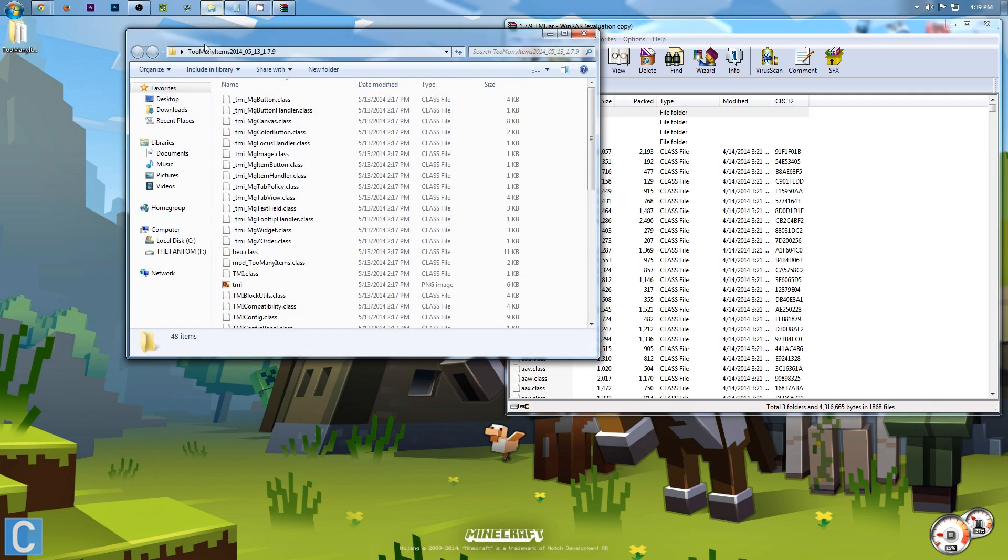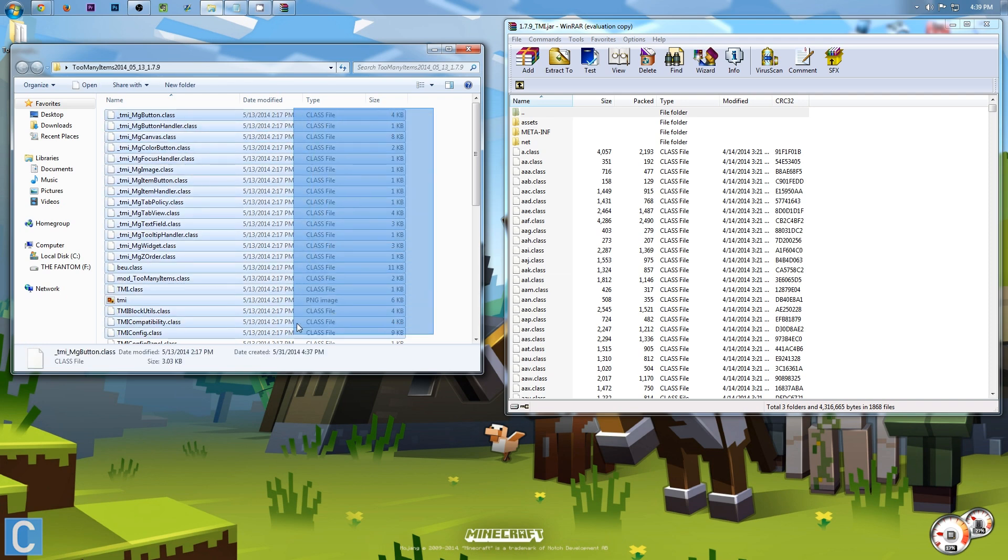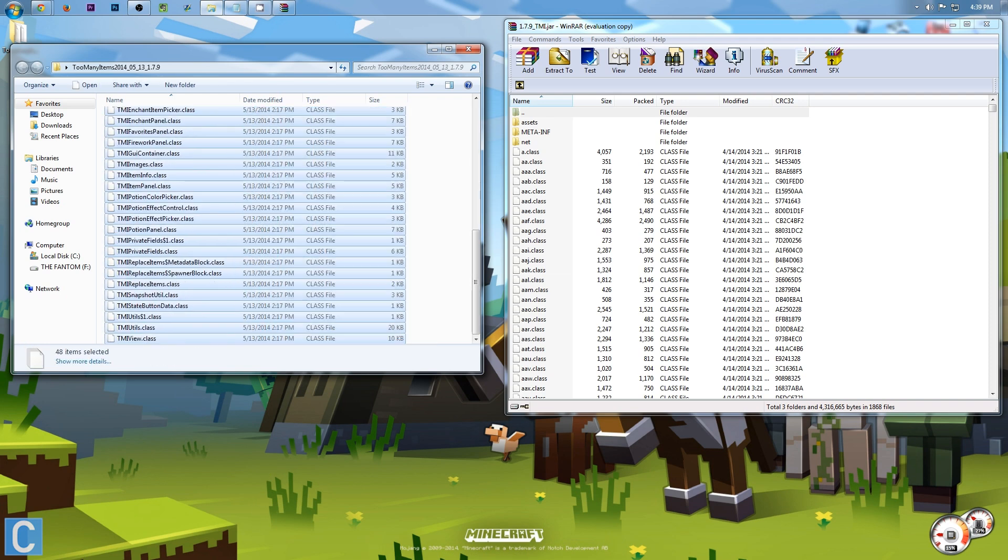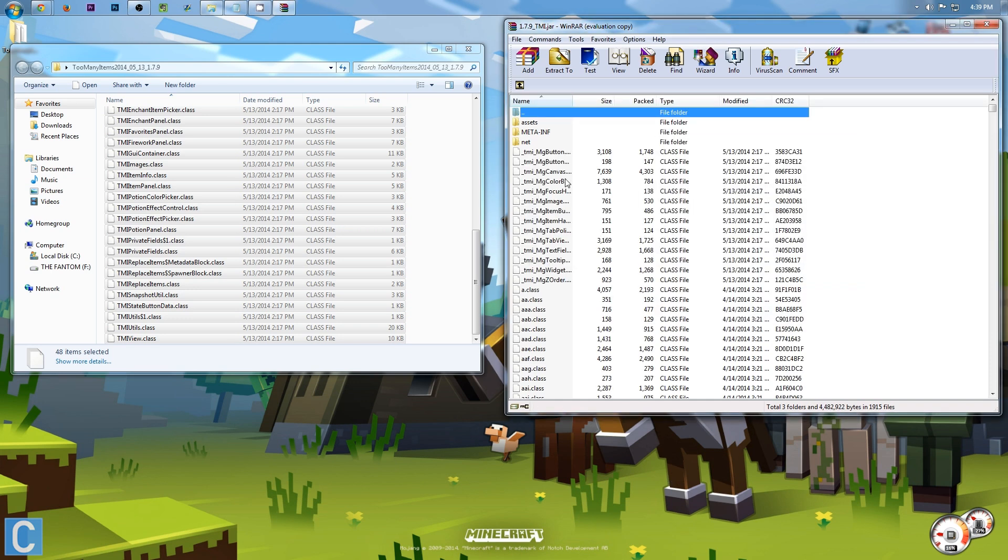After that, you want to open up the Too Many Items mod folder on your desktop, and installing this is very easy. Just click this and drag all the way down, and drag it over. Click OK, and boom. There you go.